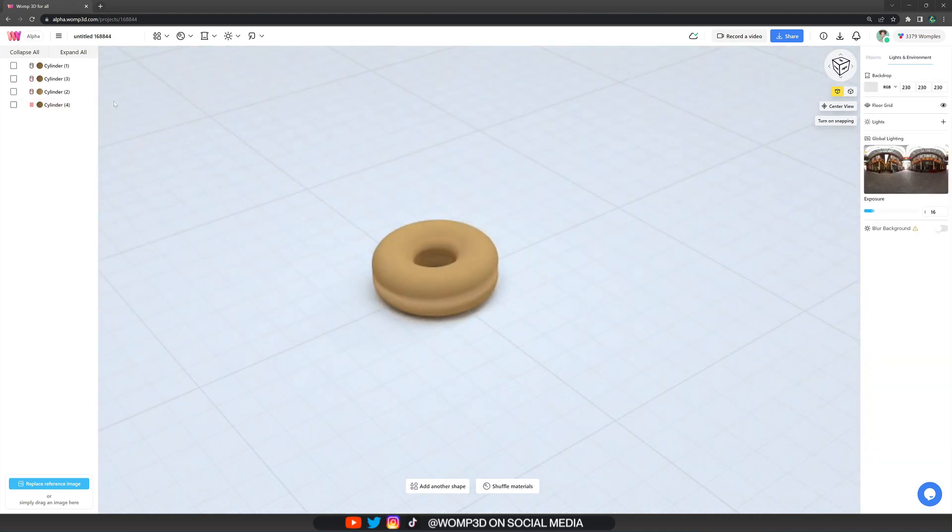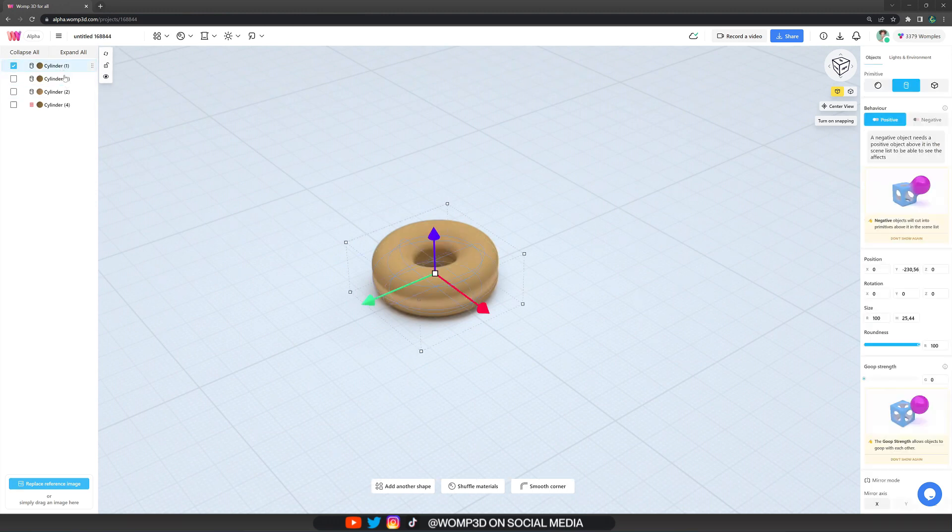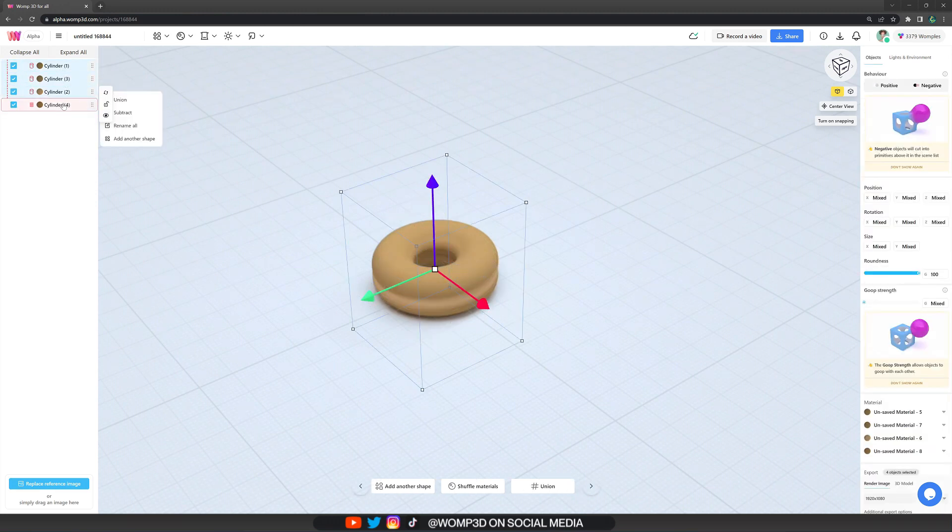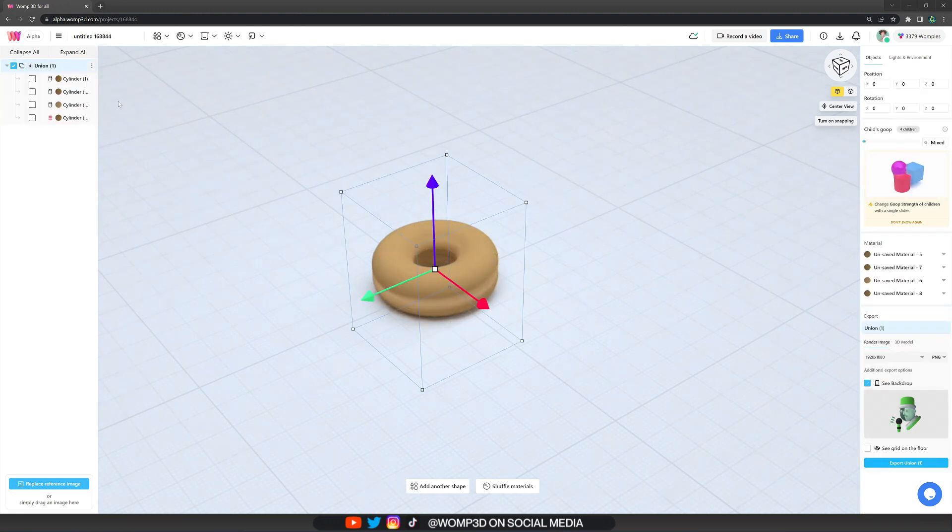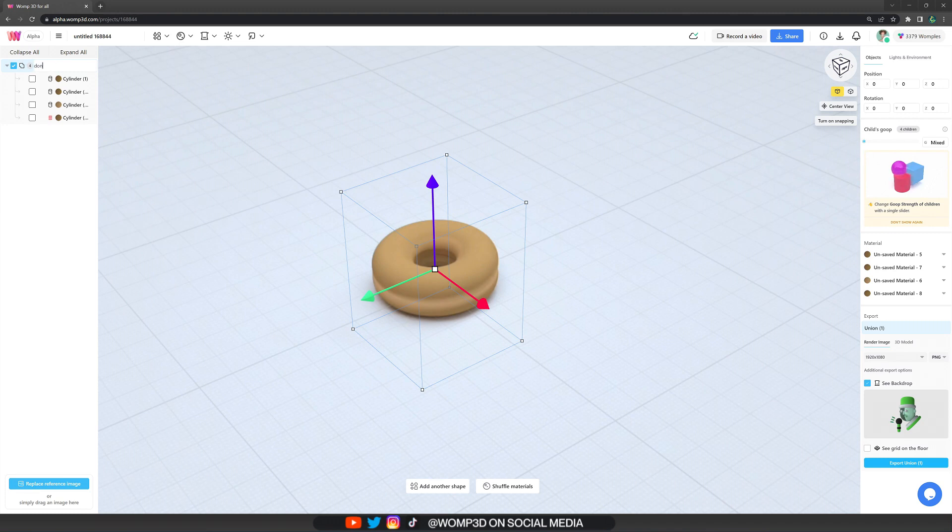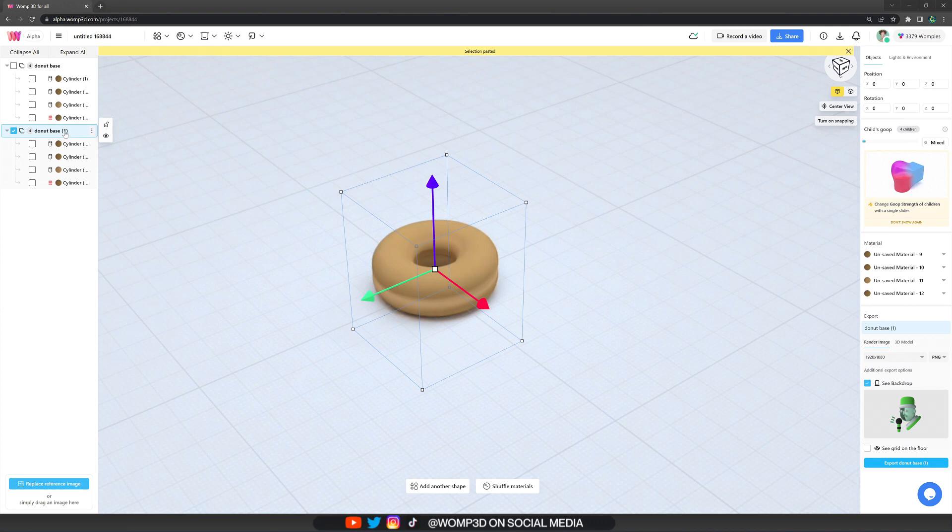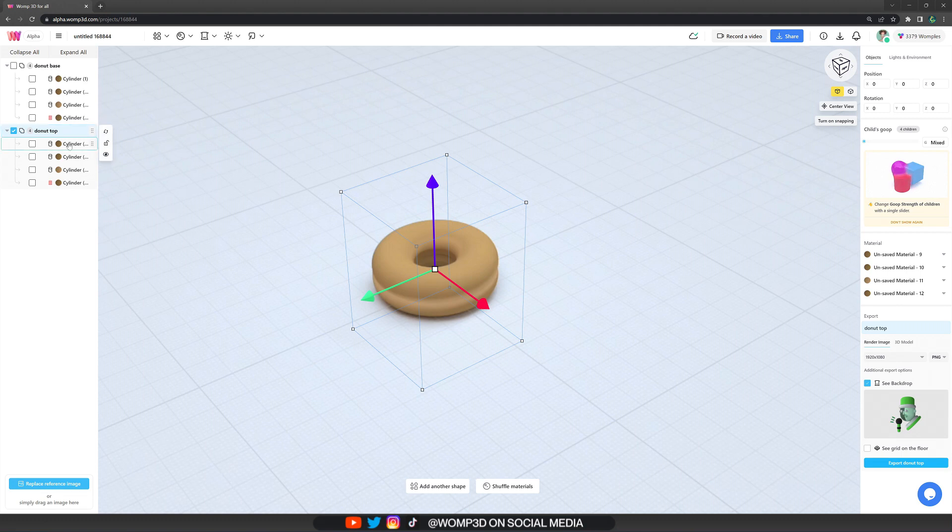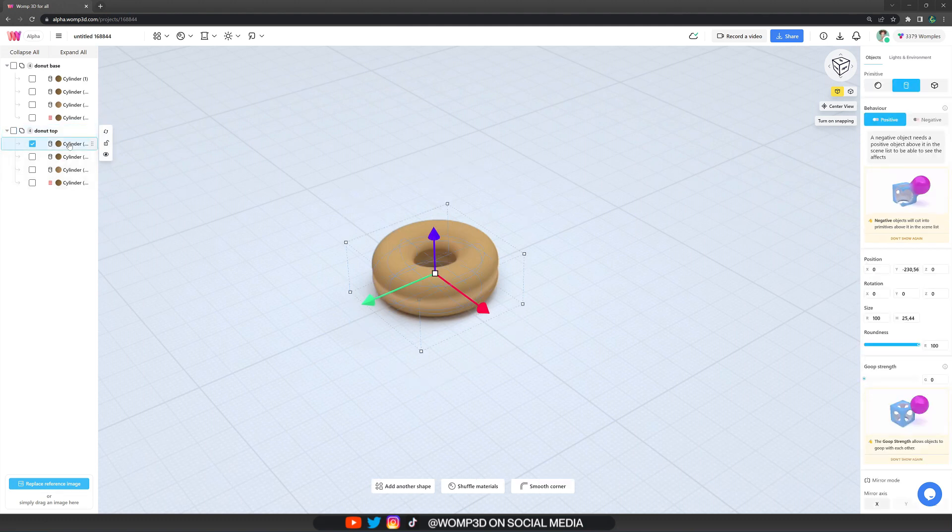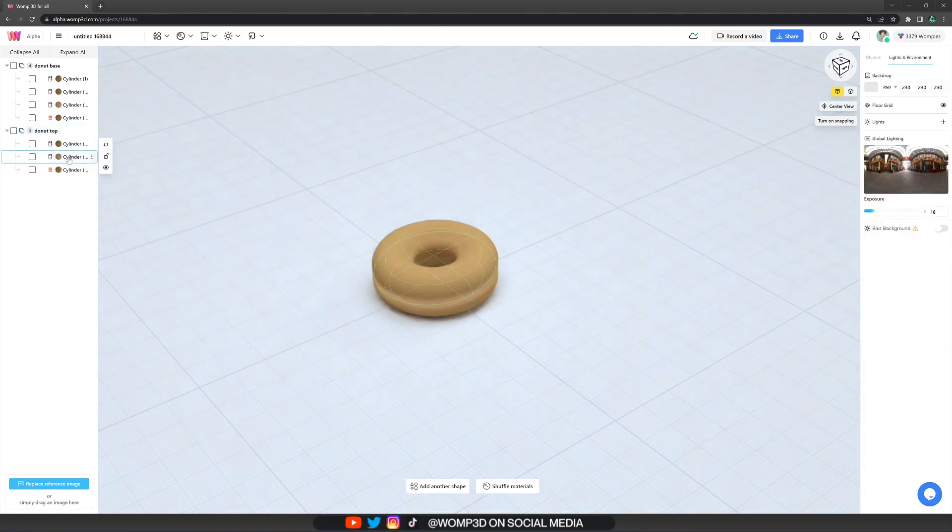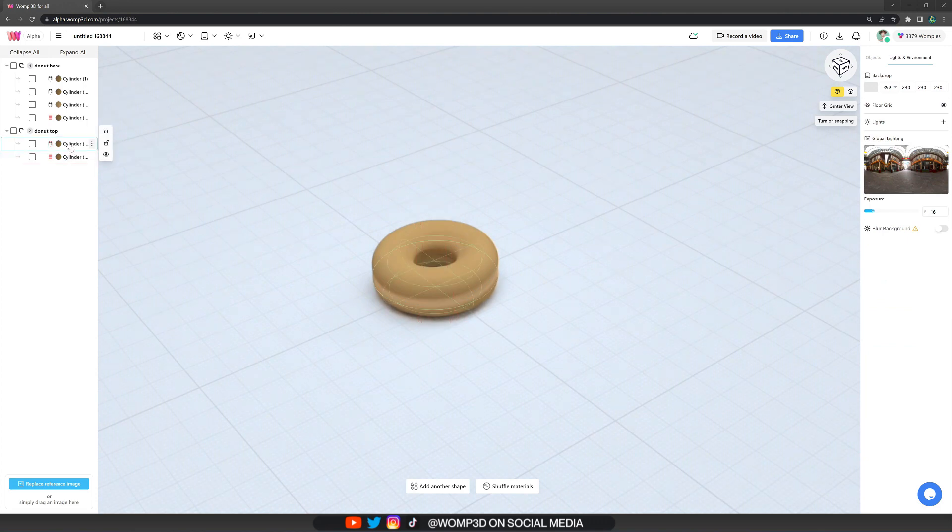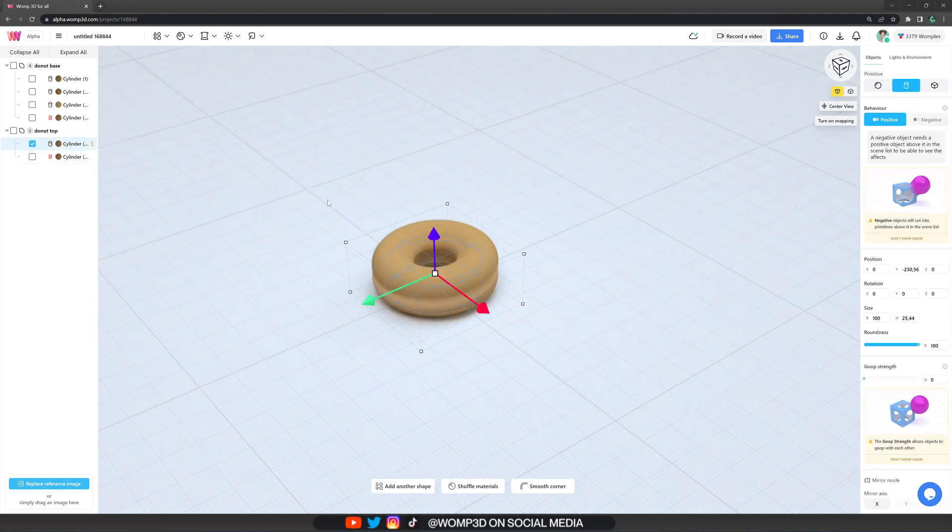And now we can group this together in the scene list. Just select all of your primitives and turn it into a union. Now we can call this donut base. Copy this union just by pressing ctrl c and ctrl v again. Now we can call this the donut top. And then we just want to go ahead and delete the two extra shapes that we did for the base. Because now we can simply drag this up.